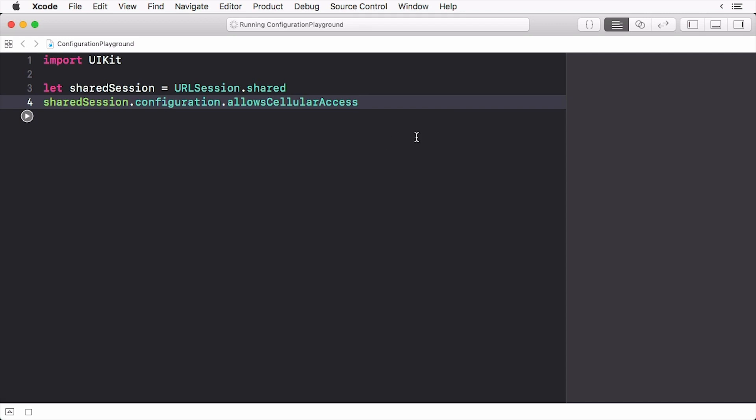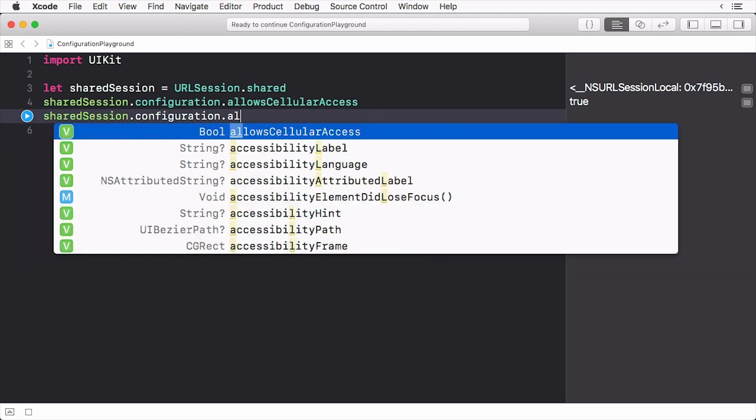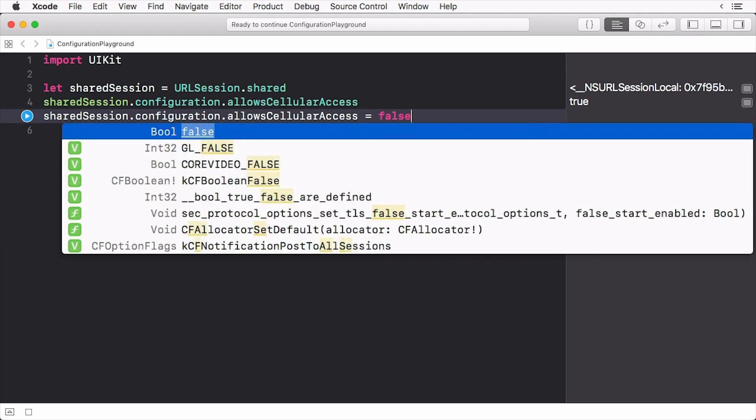I need to configure my configuration before I add it to the session. So let's set the allowCellular property to false. And you'll see that nothing really changed.